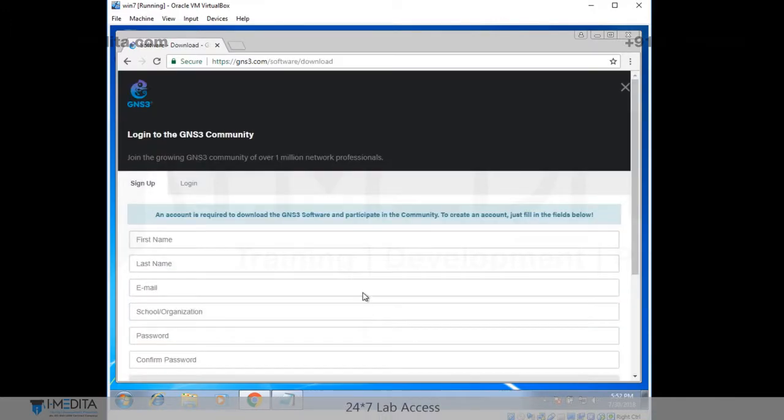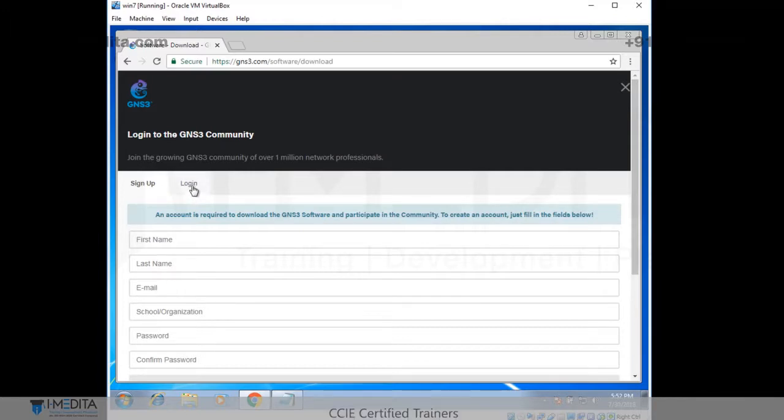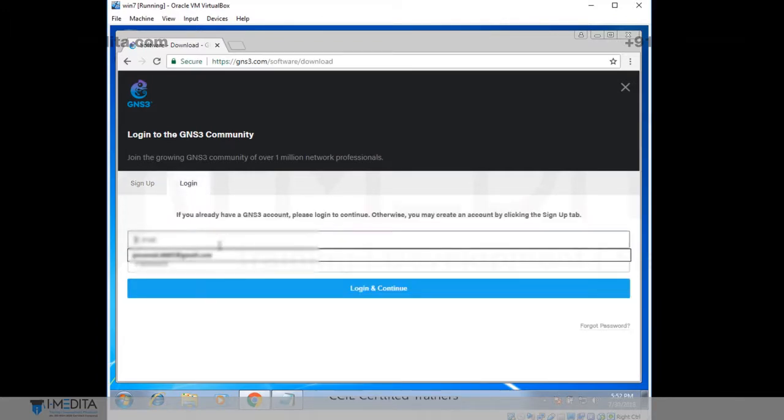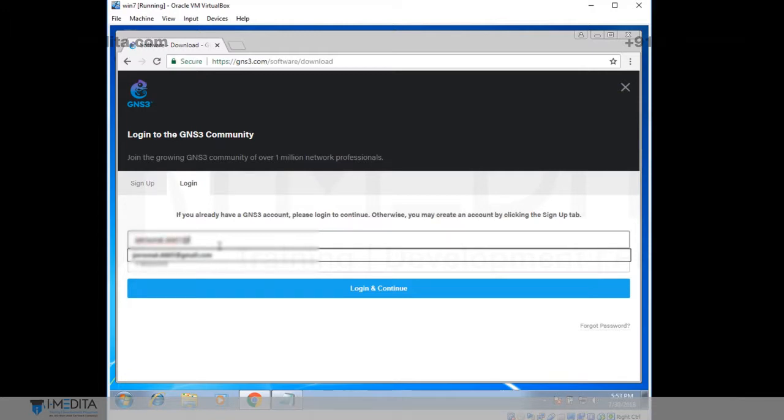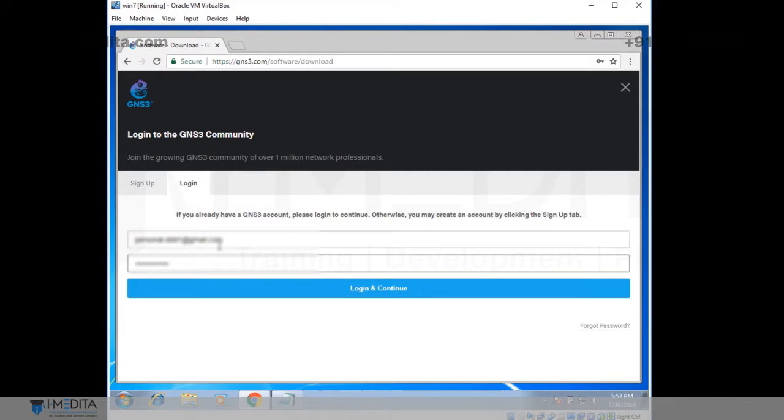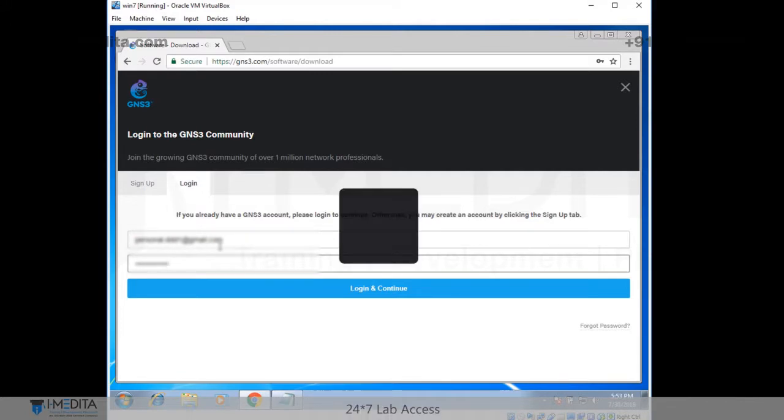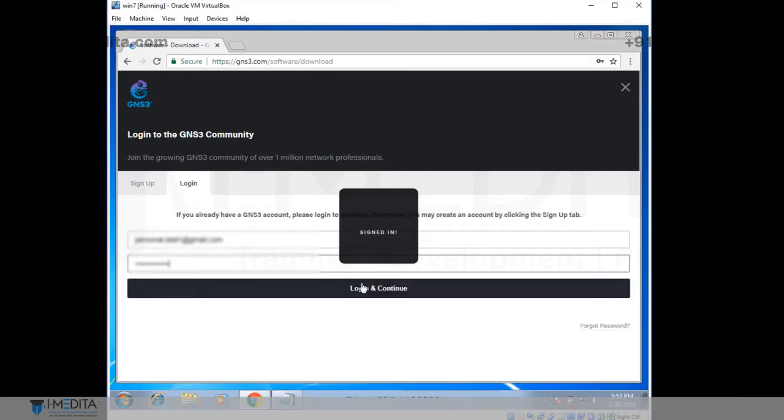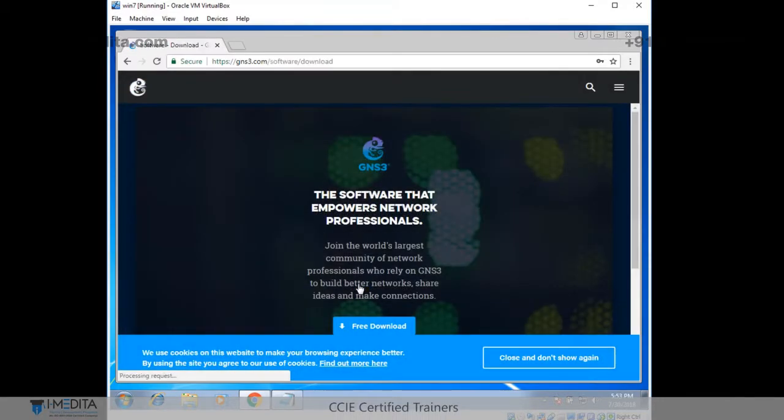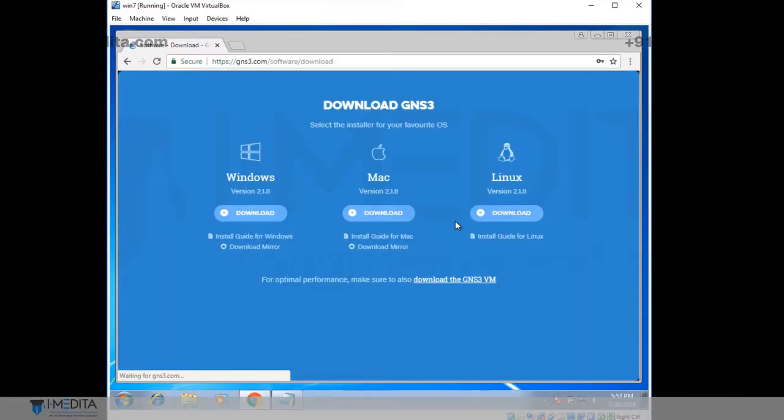It opens up the signup page. Go to login. If you have already created the credentials, I am going to type in my credentials, my email ID and my password. And go to login. Successfully logged in.